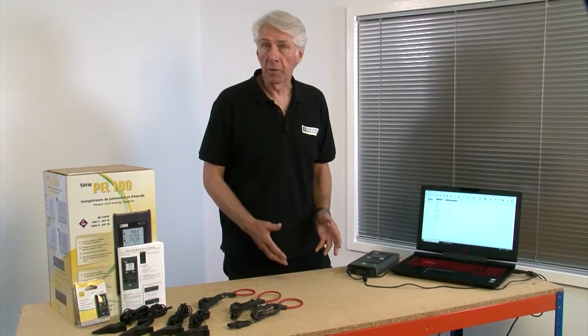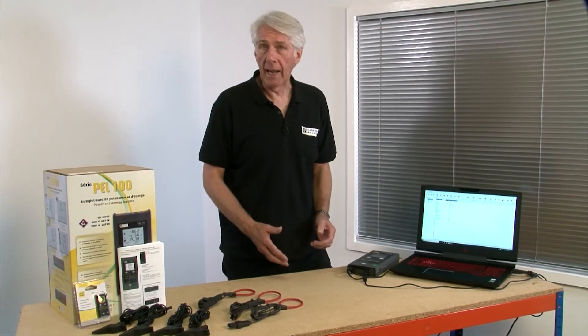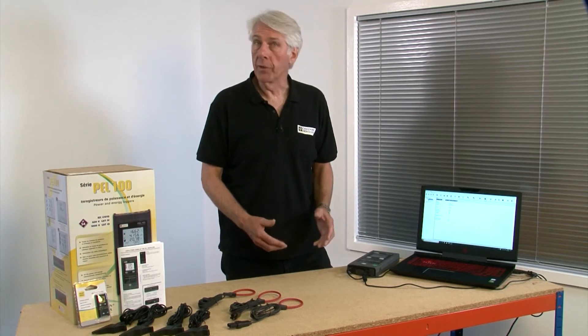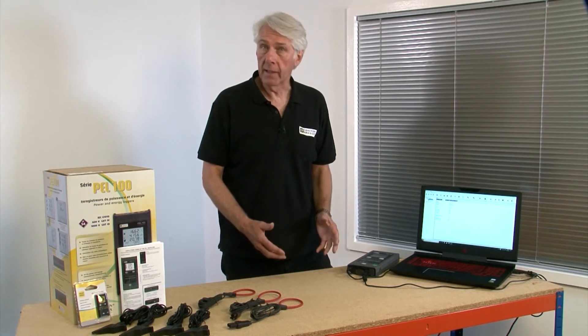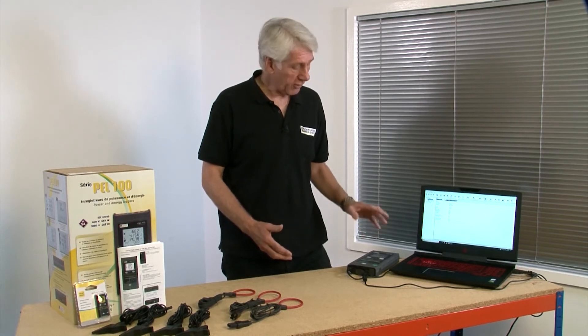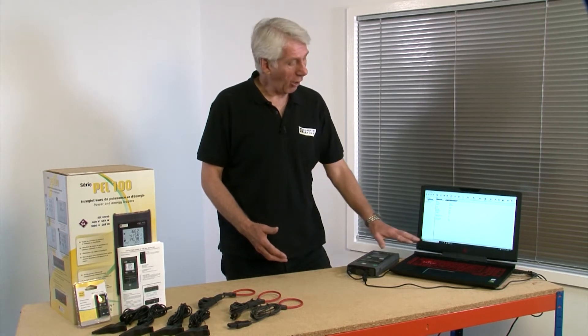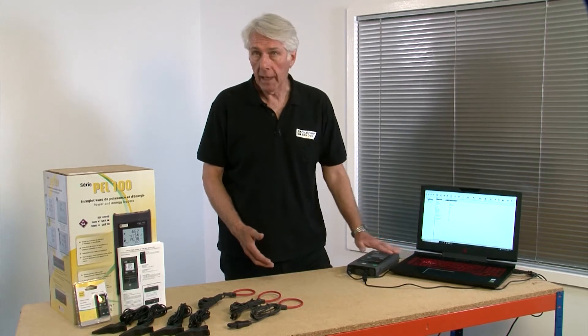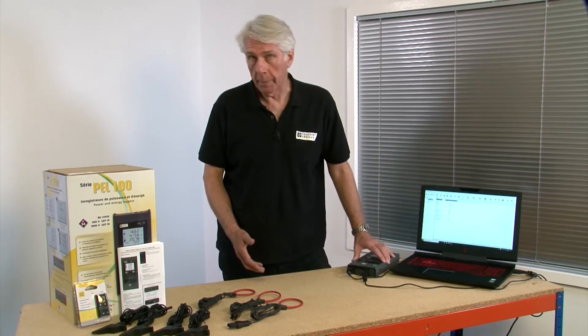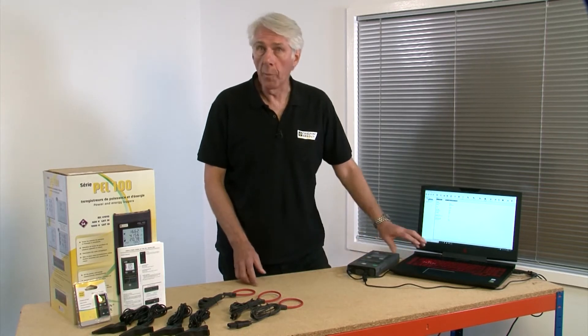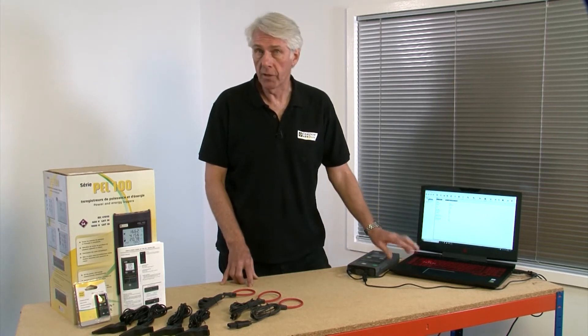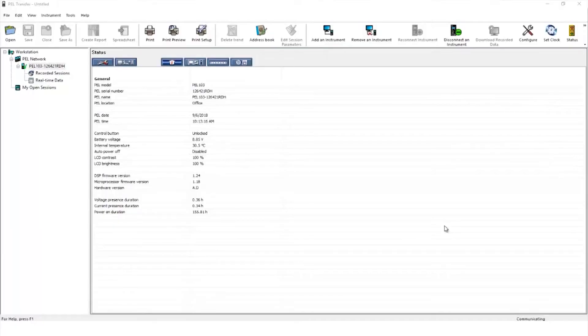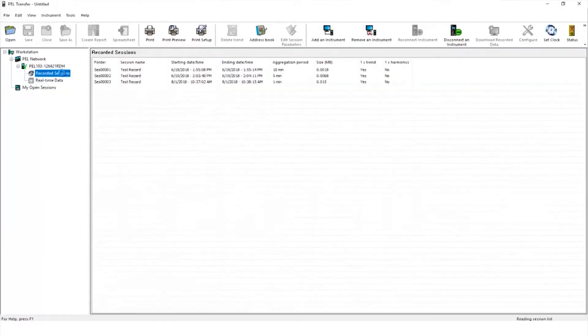We've used our PEL to record power and energy logging data and now want to transfer that data to the PEL software on our PC. We've already connected our PEL to our PC and opened the PEL transfer software as we can see with the green tick here.